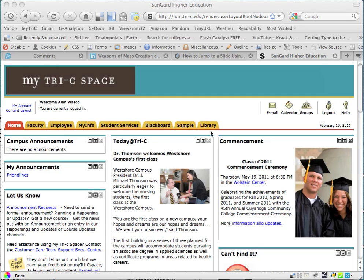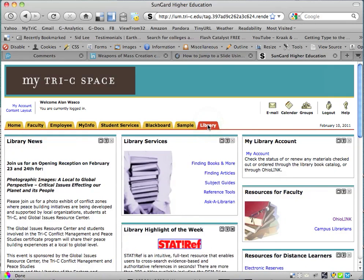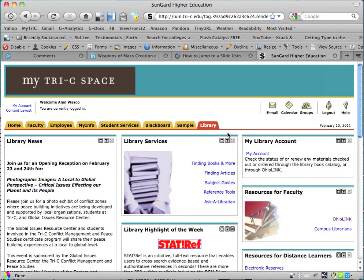Once you're in MyTriCSpace, go to the Library tab at the top, click on Library, and when you're in the Library section, look for something like this.